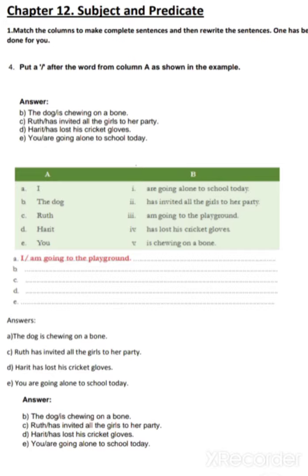Why are we using this kind of slash? Because we want to separate both things — subject and predicate. So in all these sentences, you have to use this. The dog / is chewing on a bone. After 'the dog', we use this slash. Ruth has invited all the girls to her party — Ruth slash. Harith / has lost his cricket gloves. You / are going alone to school today.